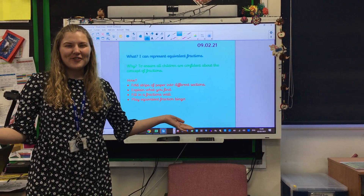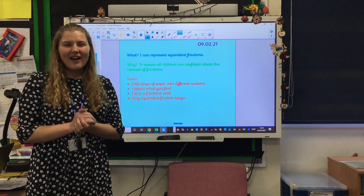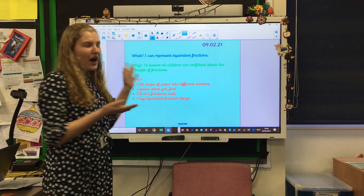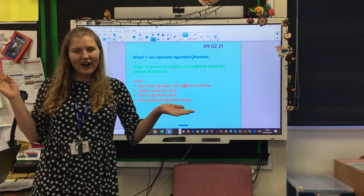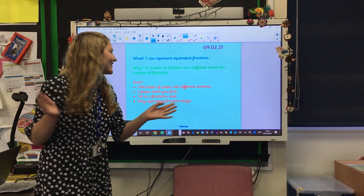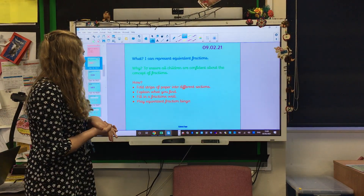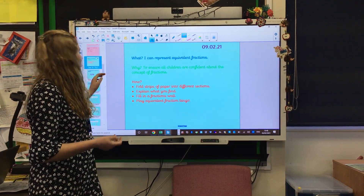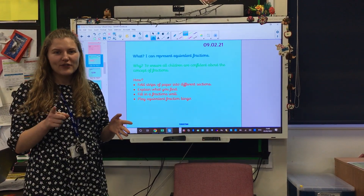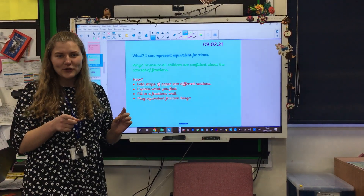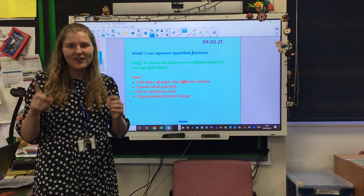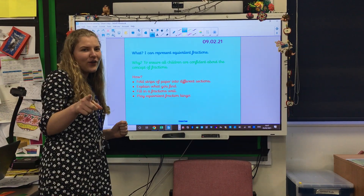Hello my lovely year four children. We are today representing equivalent fractions — how exciting! For this you're going to need four strips of paper, so hopefully you can pause your video and go get yourself four bits of paper that are all the same size. Go.